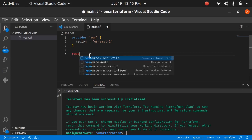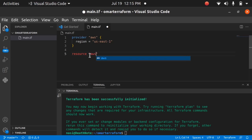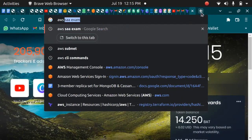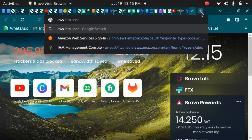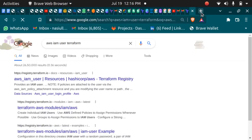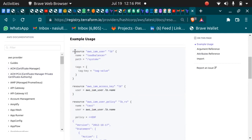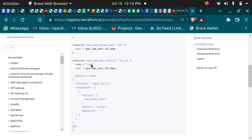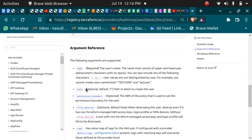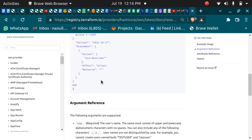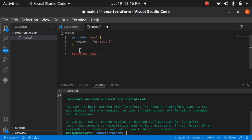Now let's create a resource. Let's say I want to create an AWS IAM user. After the resource keyword you pass in what you're going to create, and you need to know the resource name. If you're not sure, you can search 'AWS IAM user Terraform' and the first link will be the official Terraform documentation where you can directly get the code. The resource for IAM user has a name and a path, and you can copy and modify it as needed.